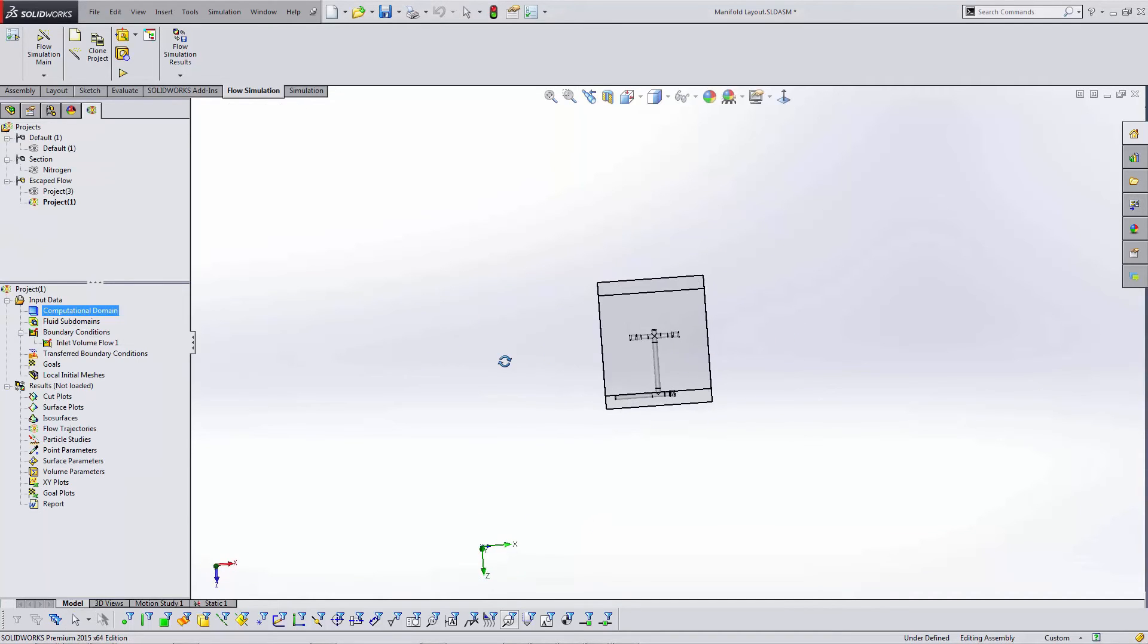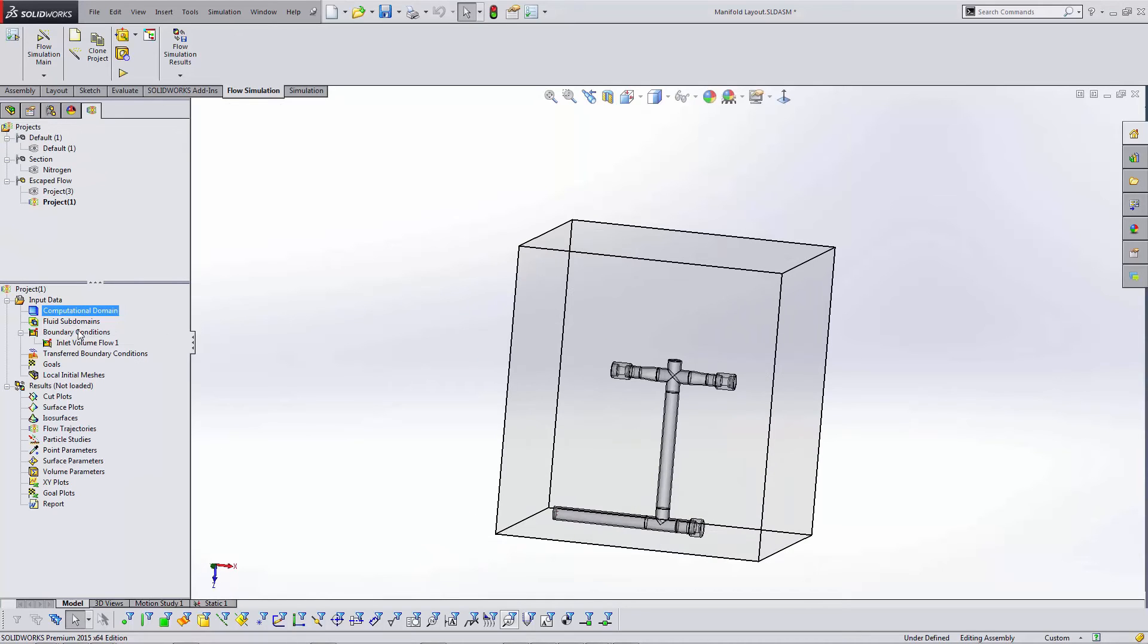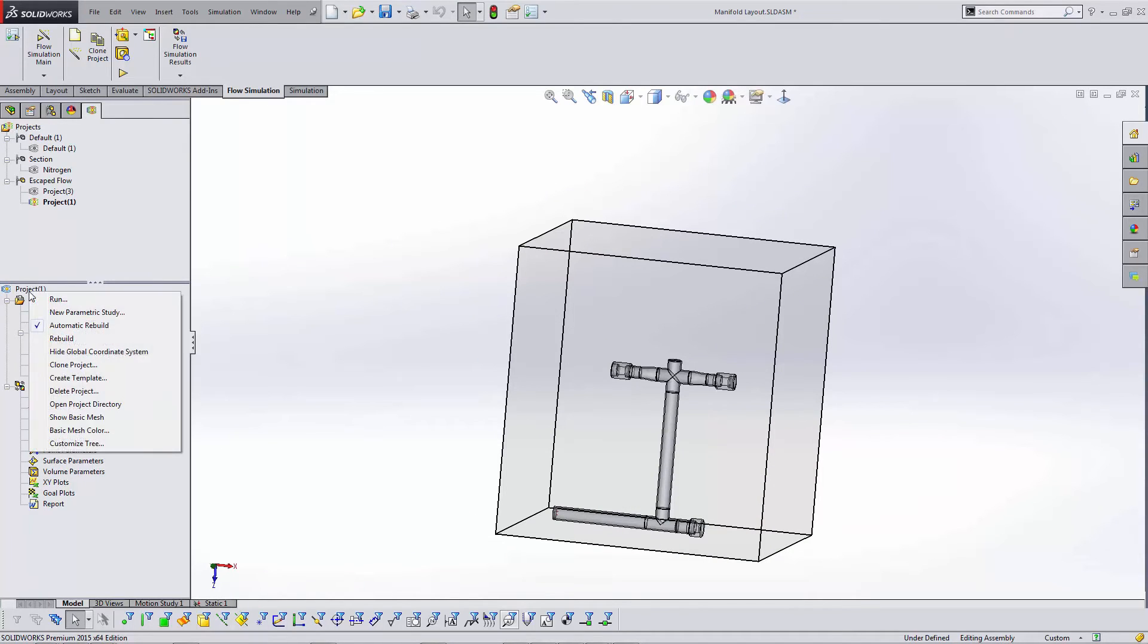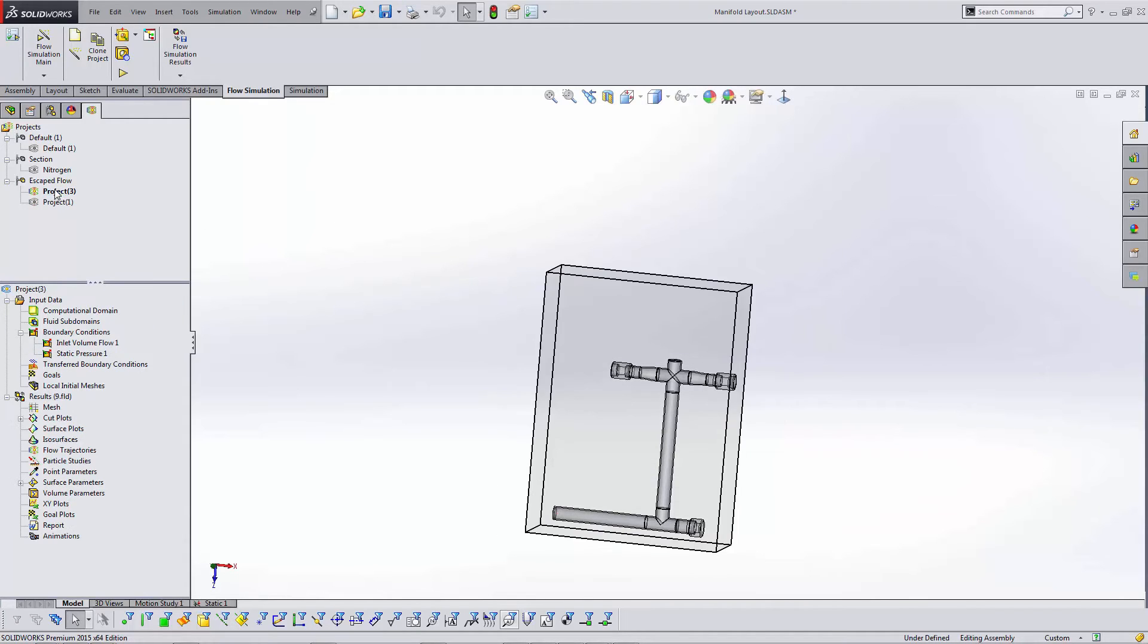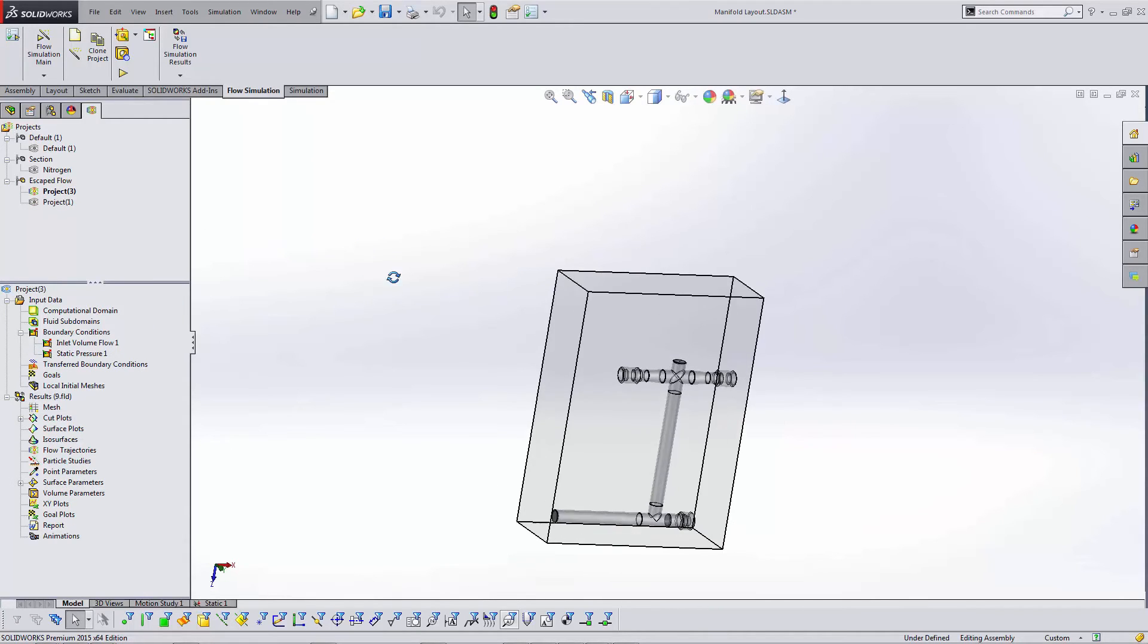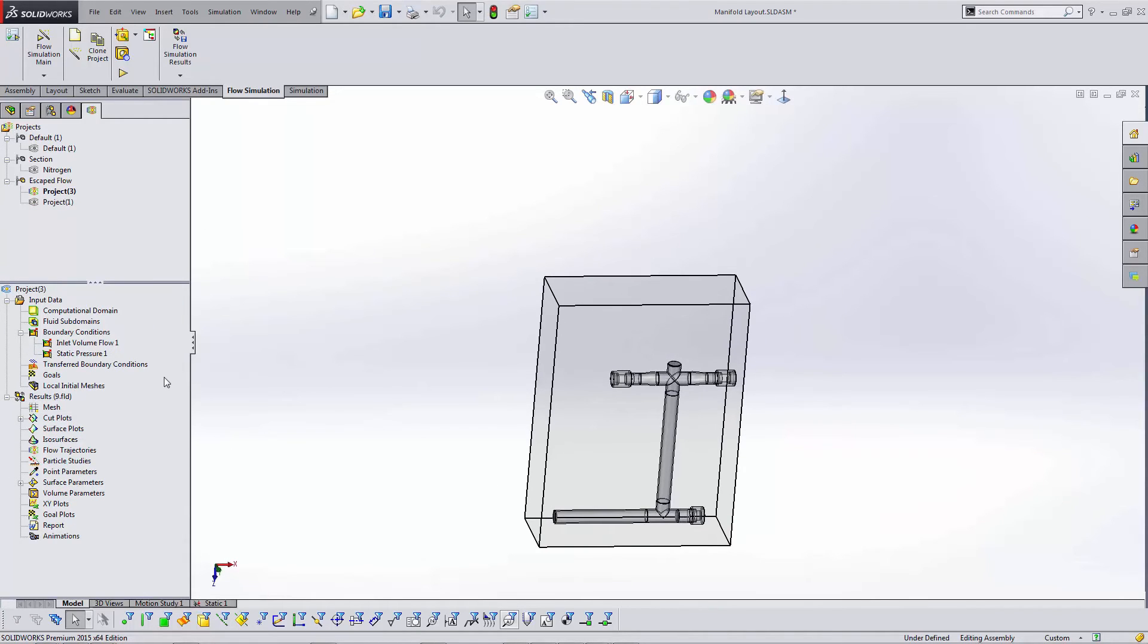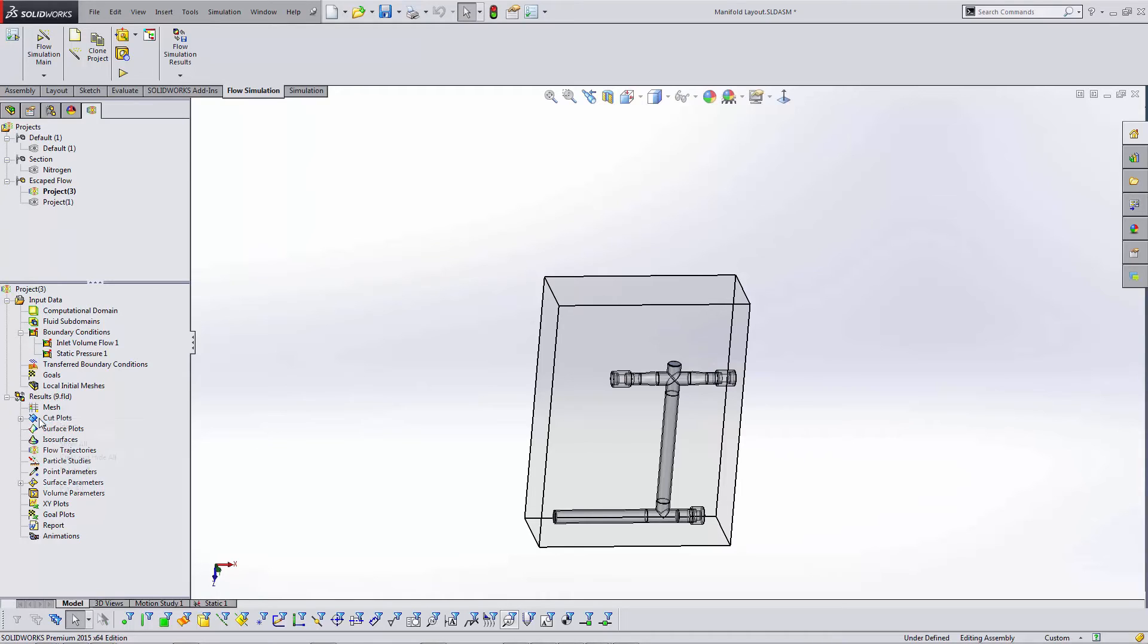And then run your analysis. Now I've already completed one, as you guys saw before. The only other addition is some static pressures on some of the outlet faces, and you would get the results that we saw at the beginning of this video.